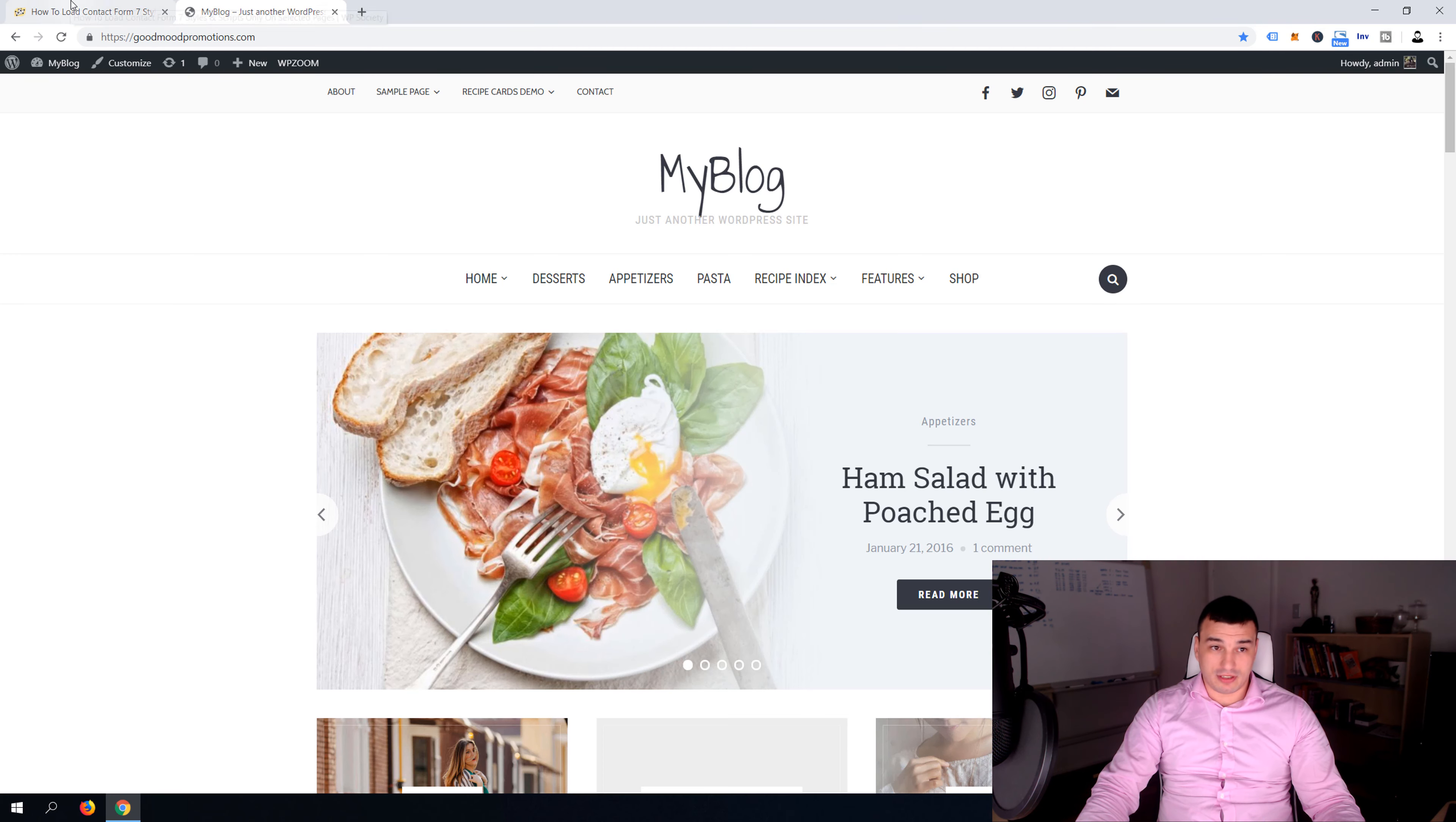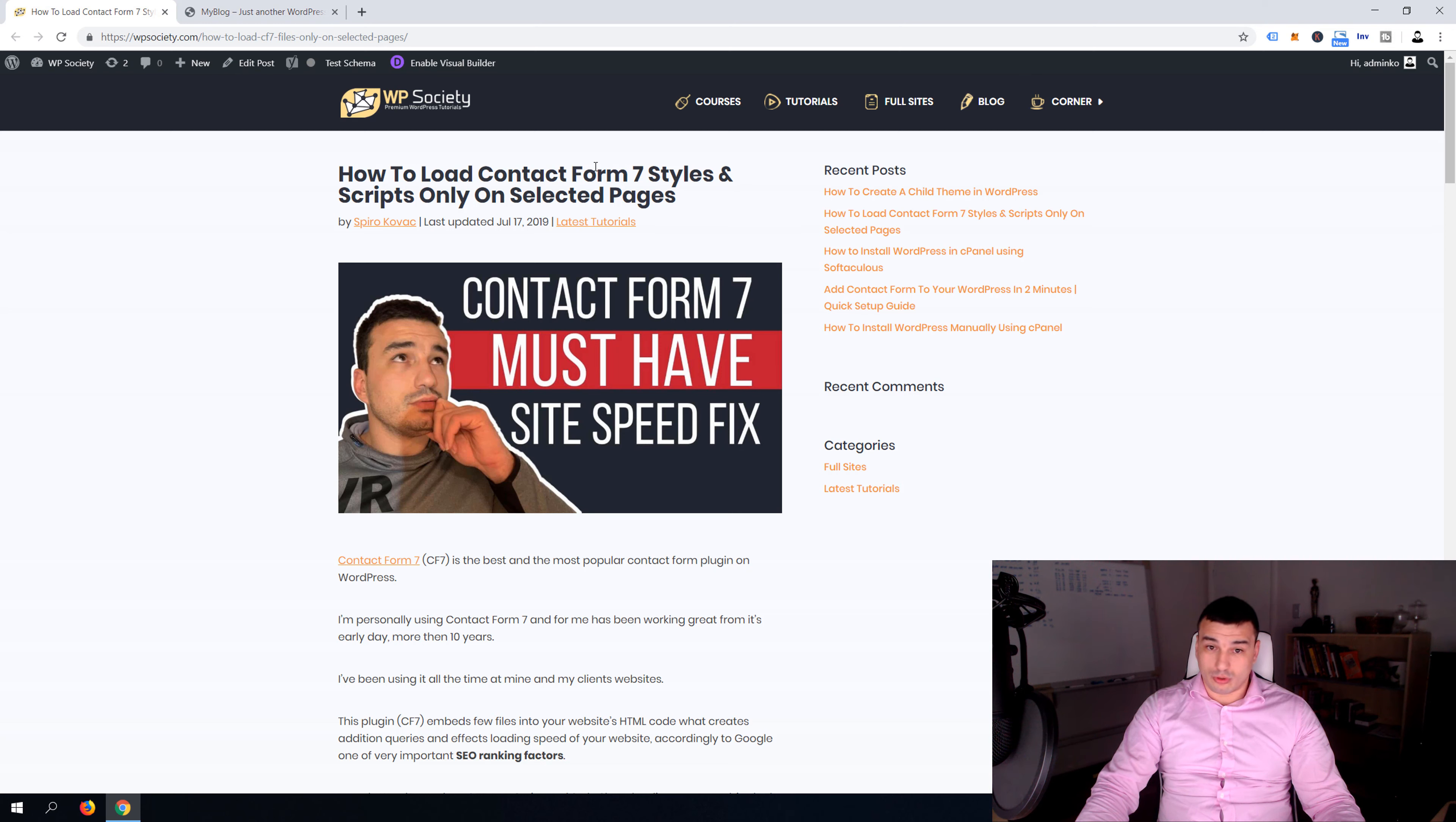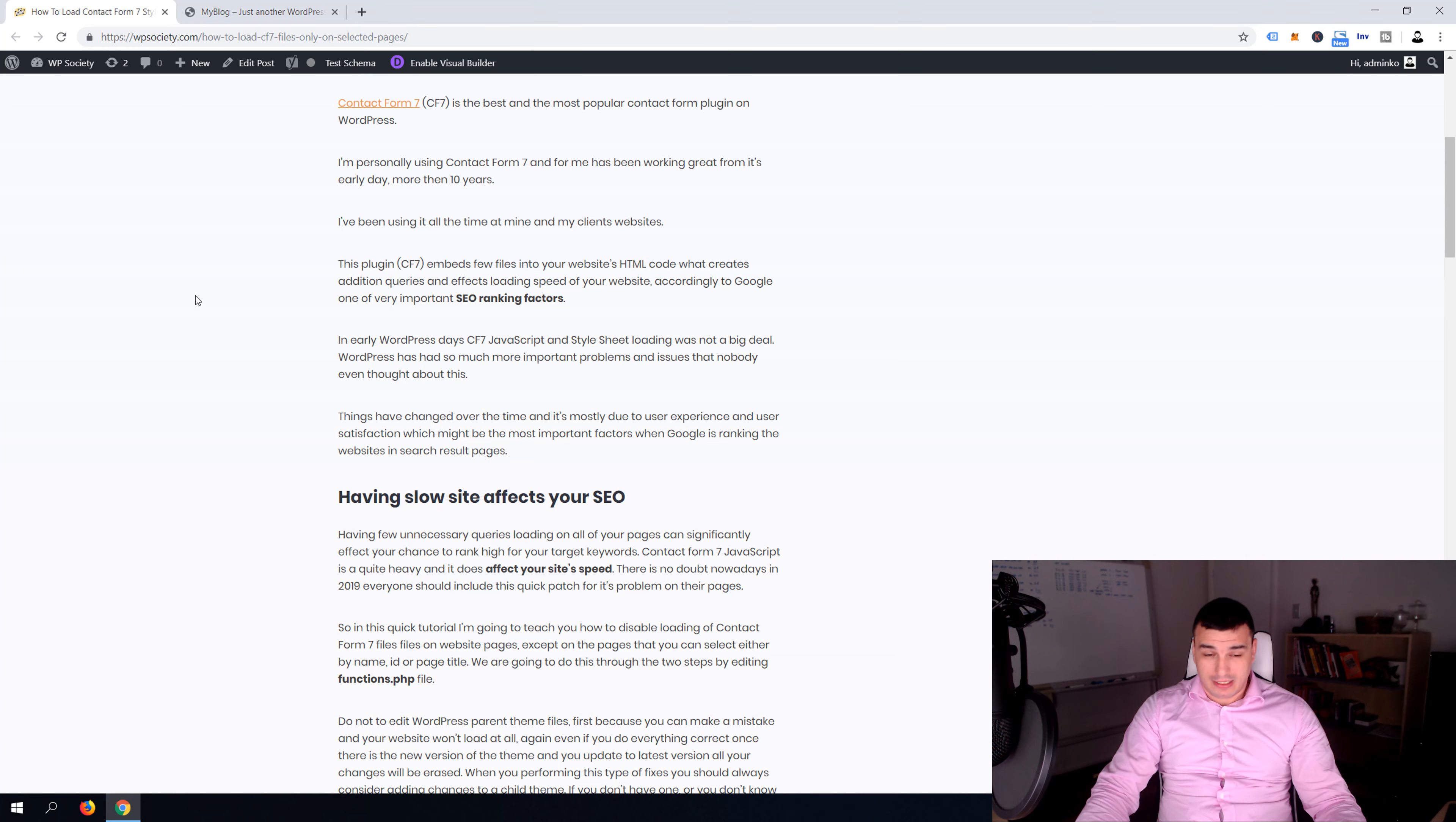Now let's quickly open WP society.com and here is a URL and here is a link to the article I've wrote about this problem: how to load contact form 7 styles and scripts only on selected pages.